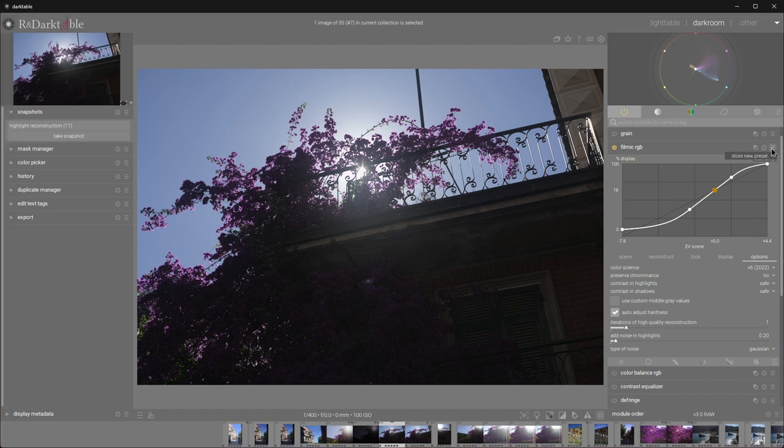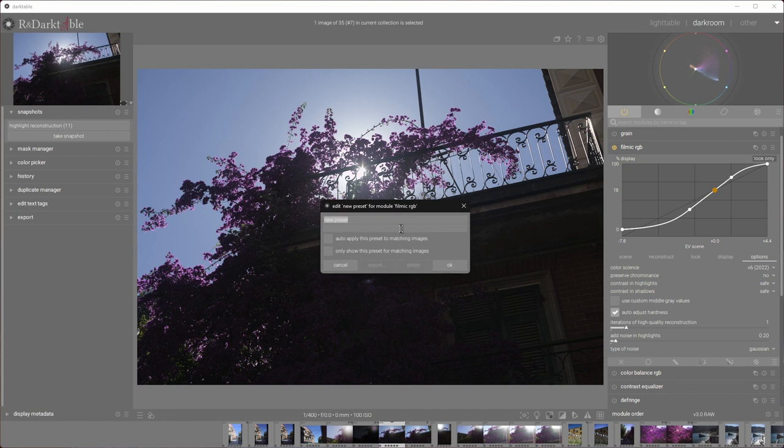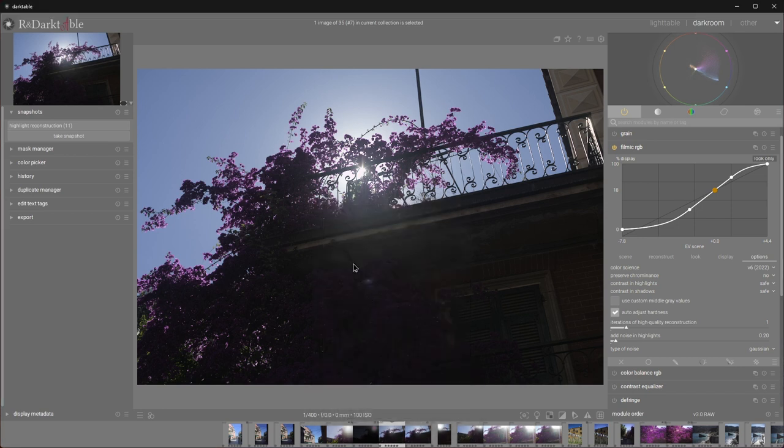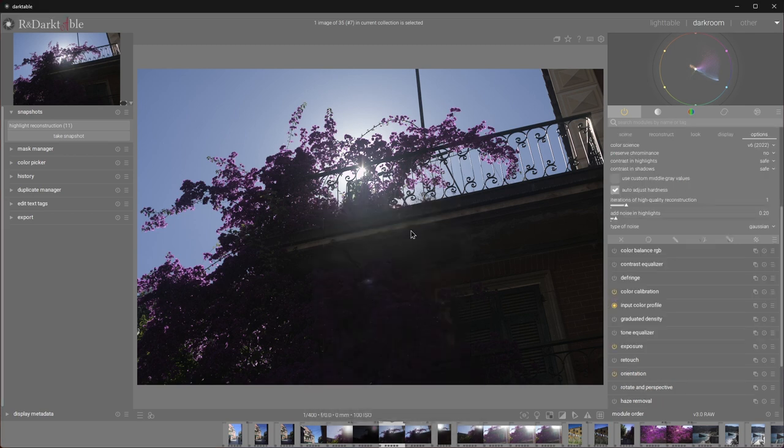Click on the burger menu, store new preset, call it no preservation. And auto-apply this preset to matching images, and leave the settings at the default. This will apply this preset to every image that's entering darkroom. Okay, now that we got that out of the way, let's get back to developing.